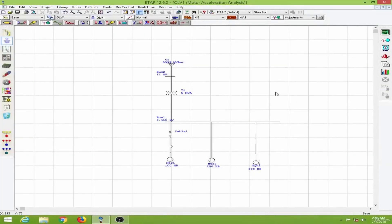In this lesson we will learn to use a starter for a motor and compare the performance of the motor with and without a starter. We will look at the same motors and start one with the starter and one without the starter.